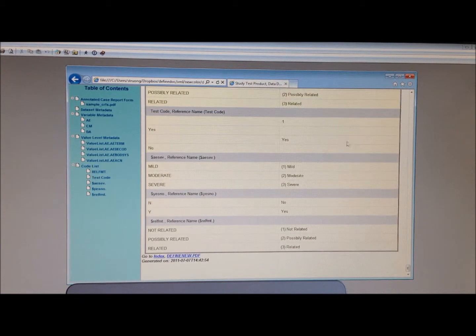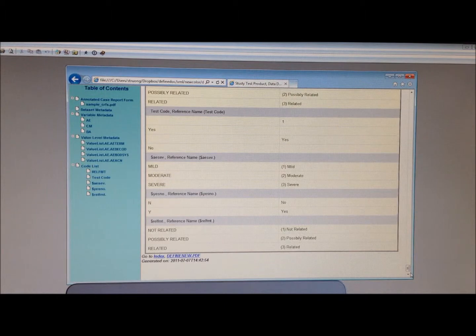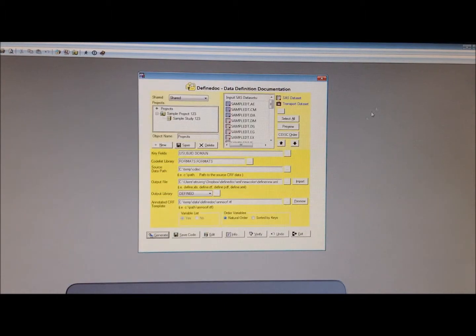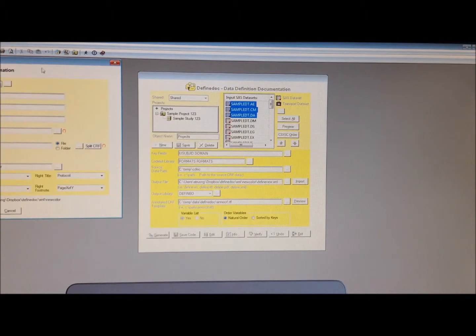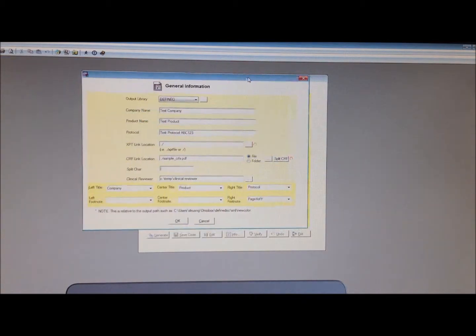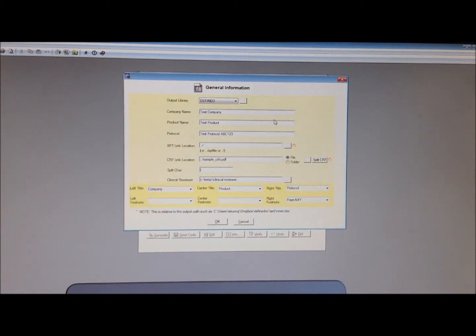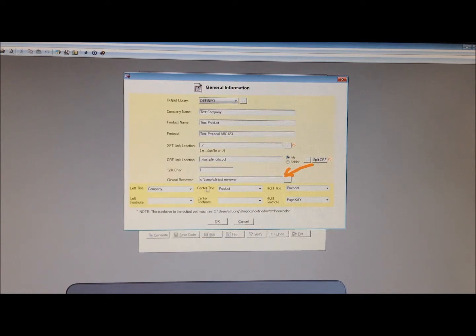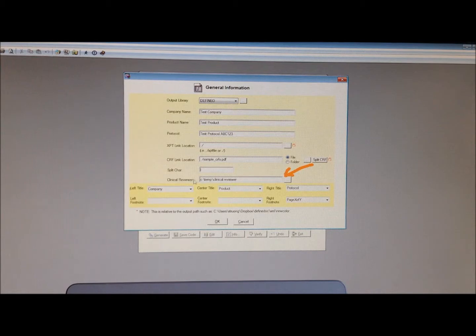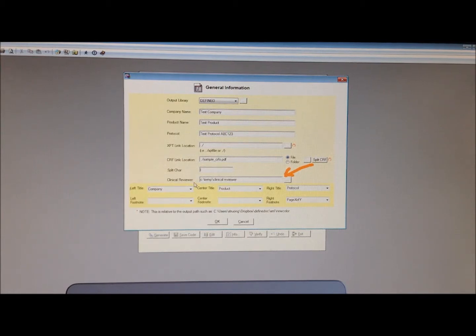All those work the same way. Now, the difference is, if you were to go into the info or the information about the study, there's this new option here to also generate another copy in a separate folder for the clinical reviewer iPad tool.